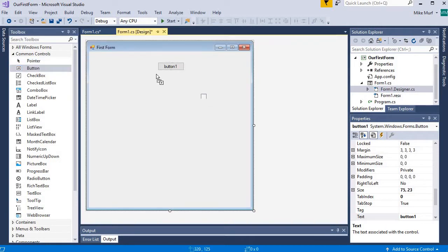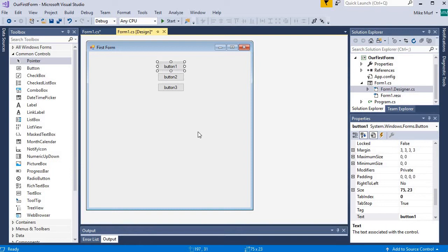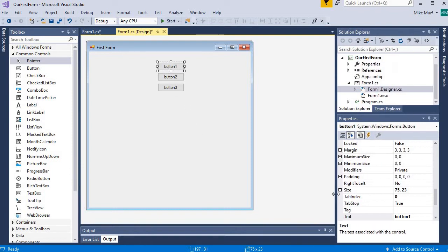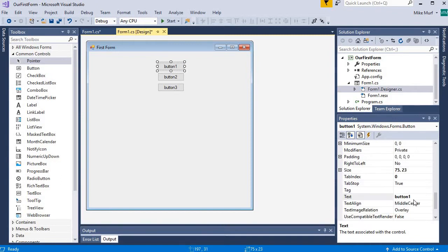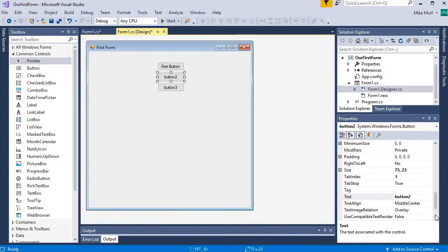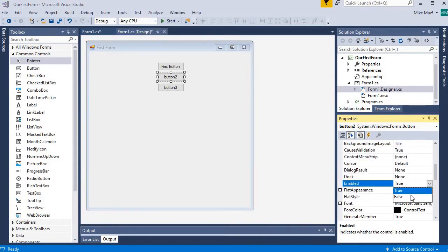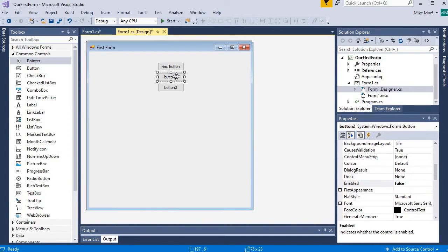I'll go ahead and drag three buttons onto my form. Let's look at some of the properties we can set with these buttons. I'm going to make button one have the text 'First Button'. Notice that when I change the text property, the text inside the button changes as well. For the second button, I'm going to find the enabled property and set it from true to false, so button two will be disabled.